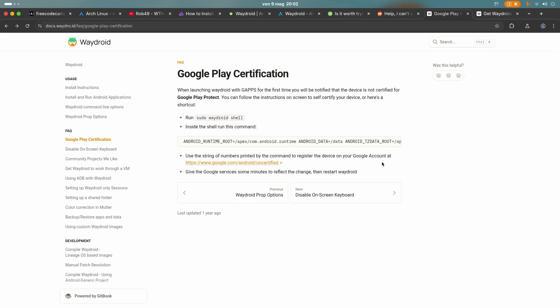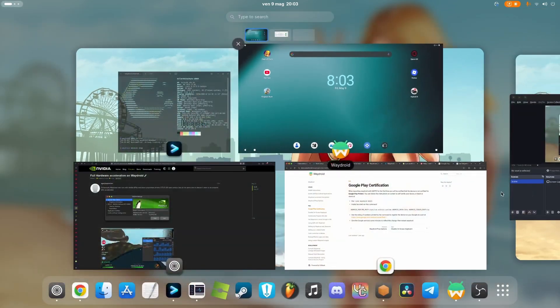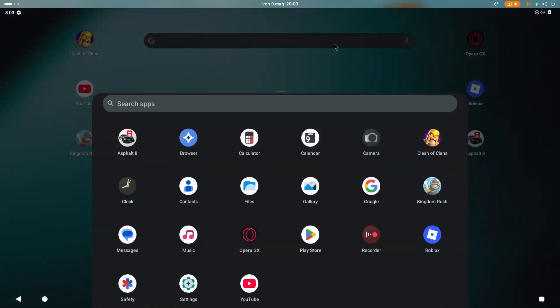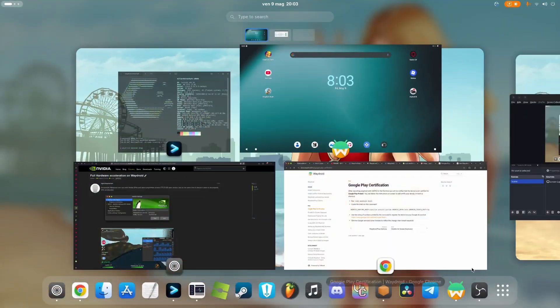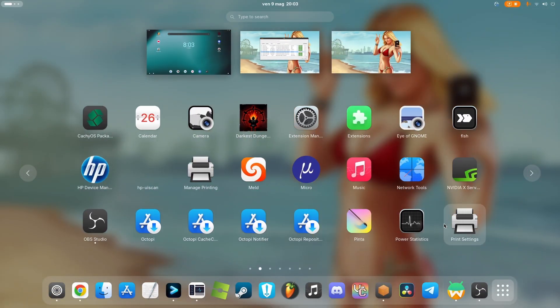And after you've done that, it will take you like two minutes, three minutes, you're ready to install applications on WayDroid and use them. And so here we are. Look, we are on WayDroid with an NVIDIA and proprietary drivers.